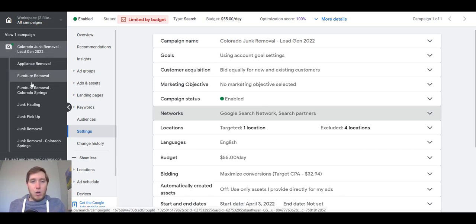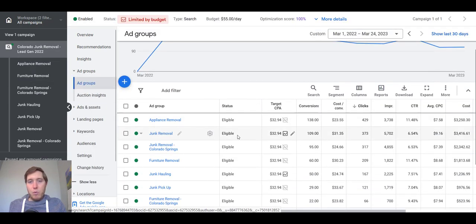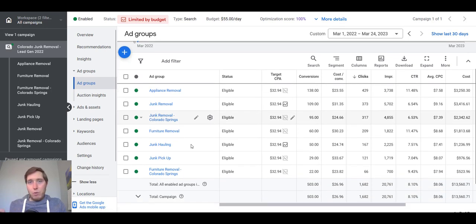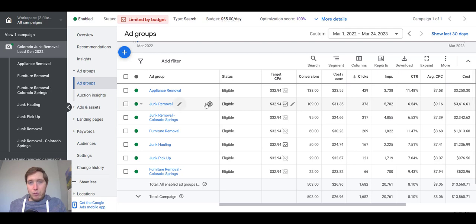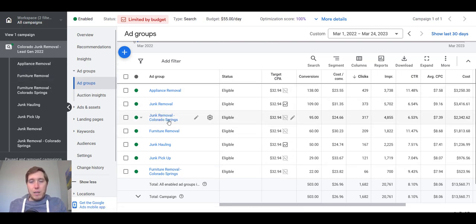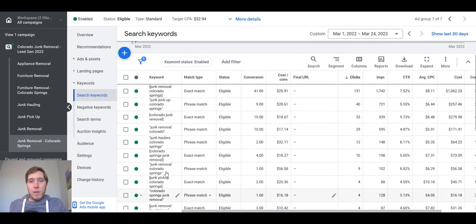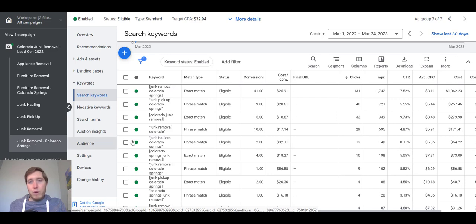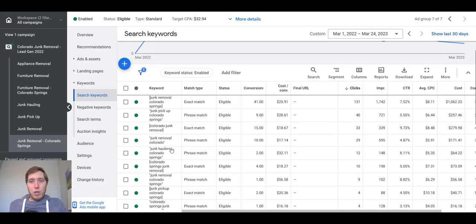Beneath the campaign level, you're going to see all these ad groups. These are all of the ad groups that are within this account — they're all kind of like little individual funnels. You can see here: appliance removal, junk removal, furniture removal — all these different keyword themes — and also geographic themes like Colorado Springs. Within each one of these ad groups, there are keyword themes and specific ads that match those themes. If you go into an ad group and hit keywords, you can see all the keywords. In this particular case, it's a geographic ad group for junk removal in Colorado Springs, so all the keywords are strictly related to junk removal in Colorado Springs.